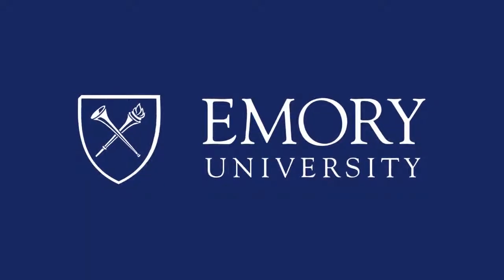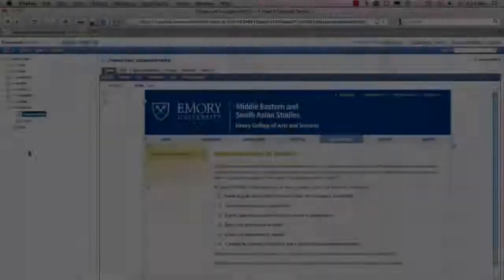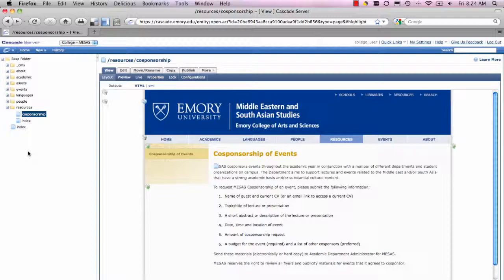This program is brought to you by Emory University. So now your text is gorgeous, but you've decided to add some images to the page that you just edited.